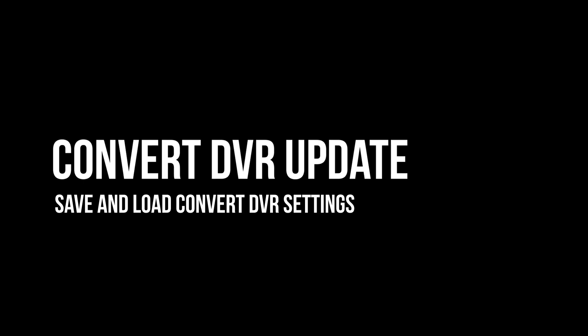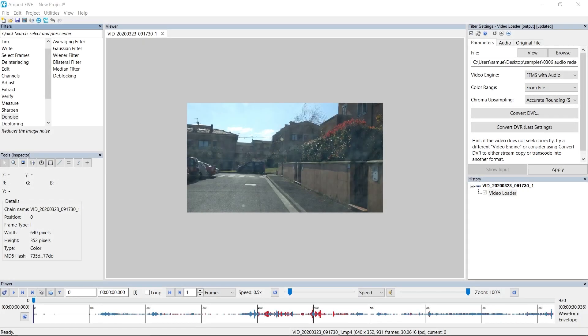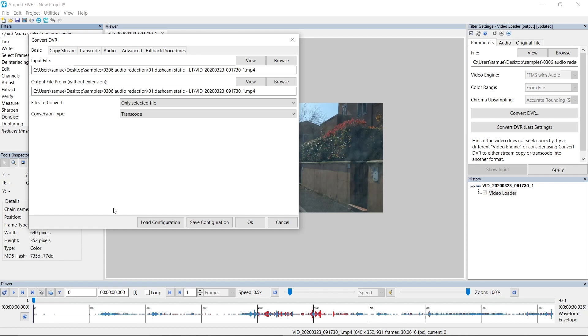Next, we're going to cover something that has been highly requested, and that is the ability to save and load Convert DVR settings. In this version of 5, you're now going to be able to save and load different configurations for Convert DVR. I'll show you how this works. So if we go to our Convert DVR settings, you can see now at the bottom of our window we've got load configuration and save configuration. Anyone that's used Convert DVR before will know that there's so many different configurations you can use when converting videos.